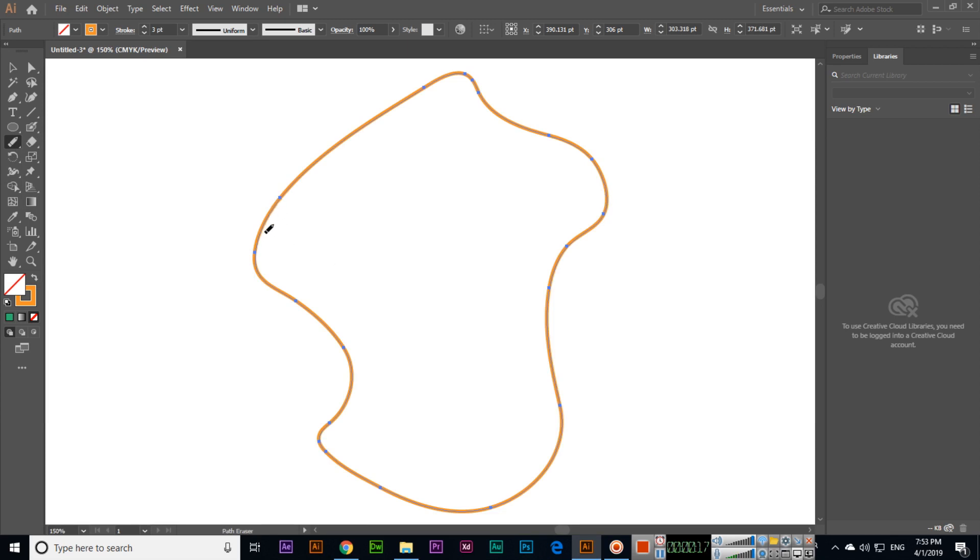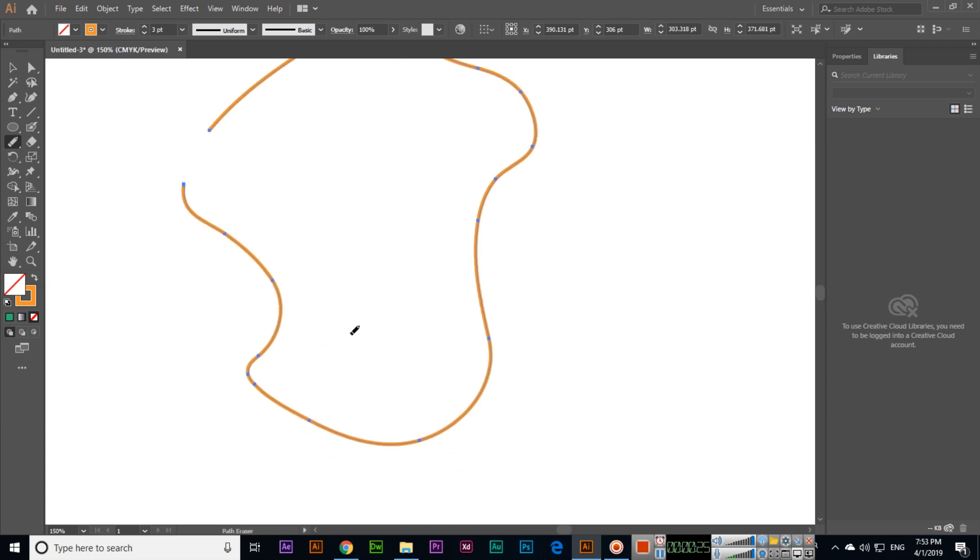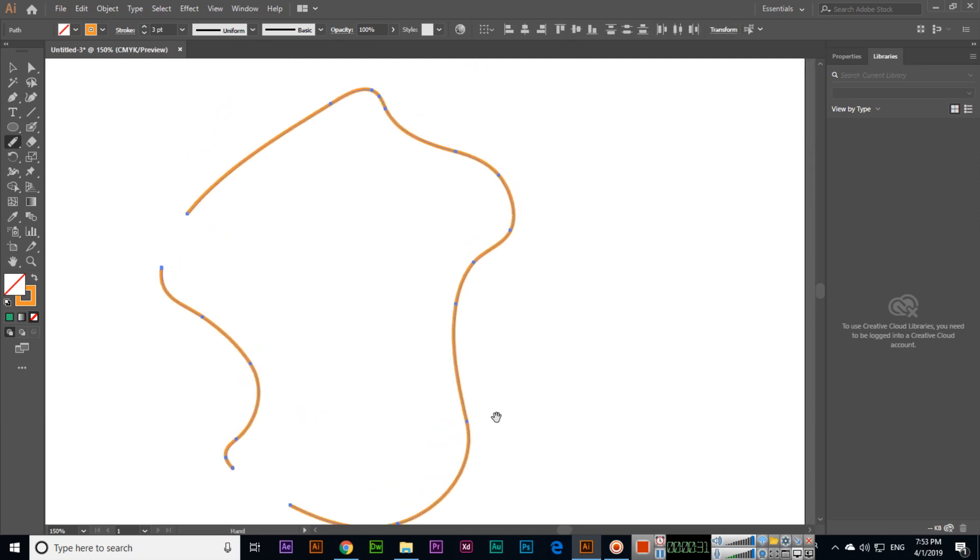For instance, if we want to remove this path, we can use this and it will remove the path, that specific part. It's a very stunning tool, very awesome tool. It will erase the path.